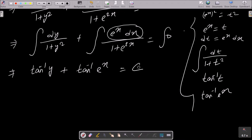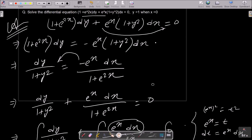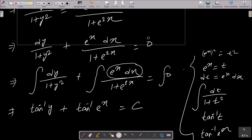The integration of 0 gives constant c. So the general solution is: tan inverse y + tan inverse e^x = c. Now we need to find c using the initial conditions y = 1 and x = 0.